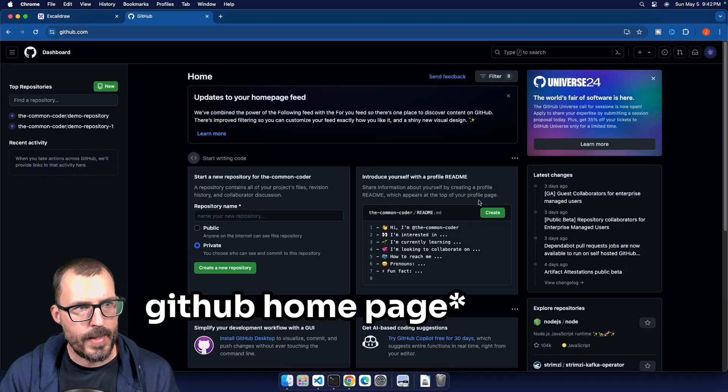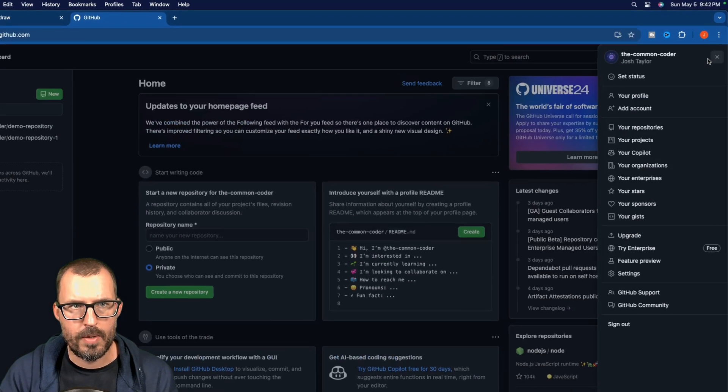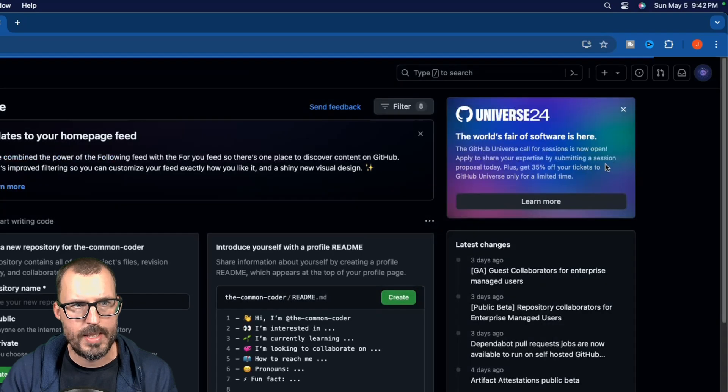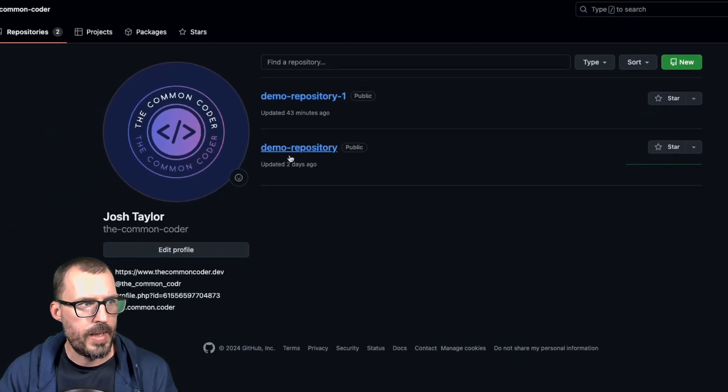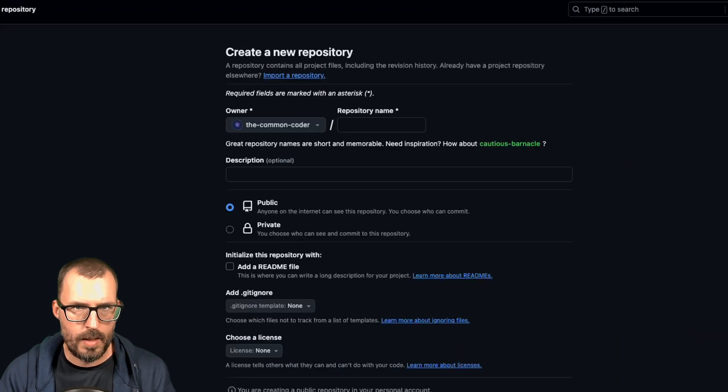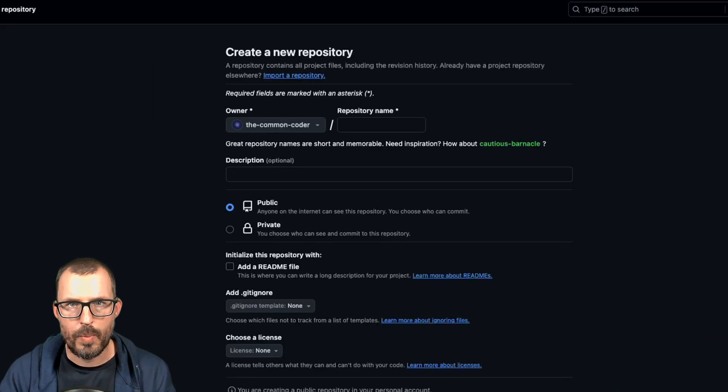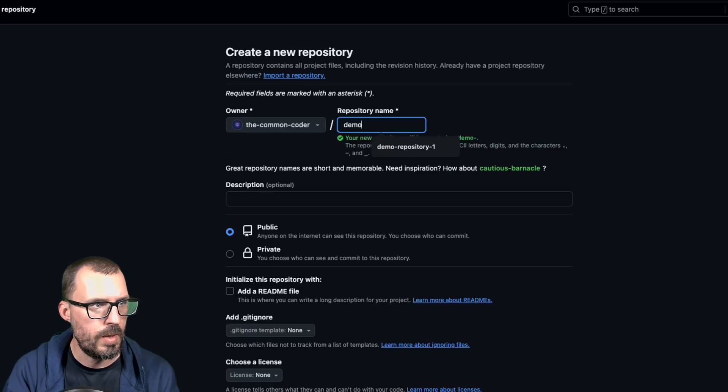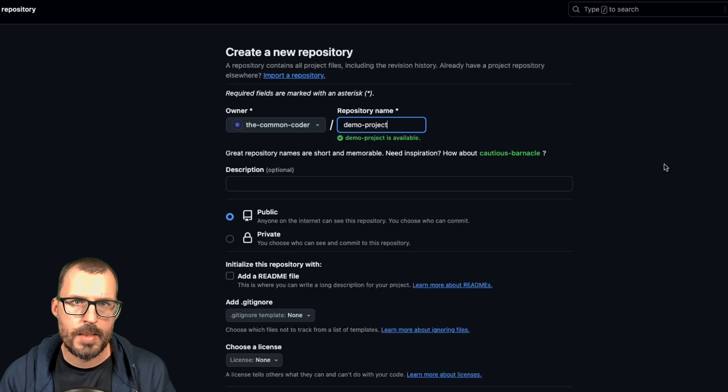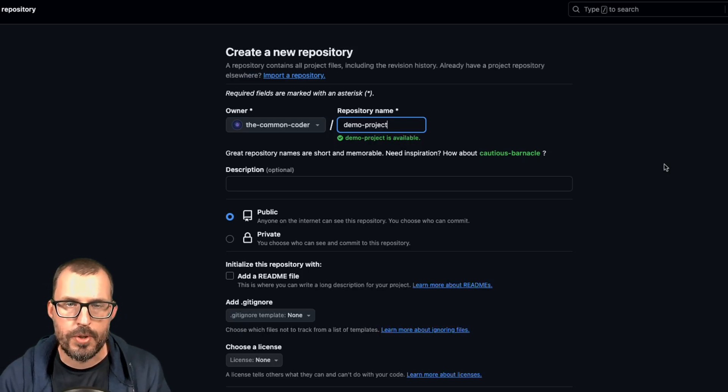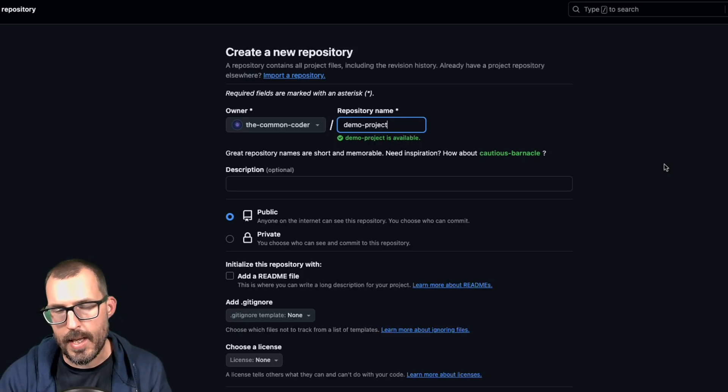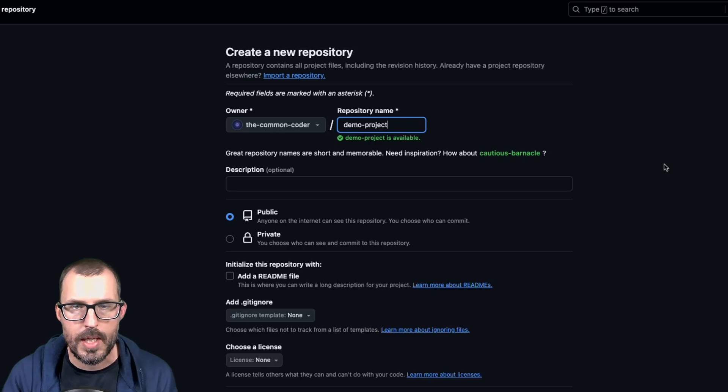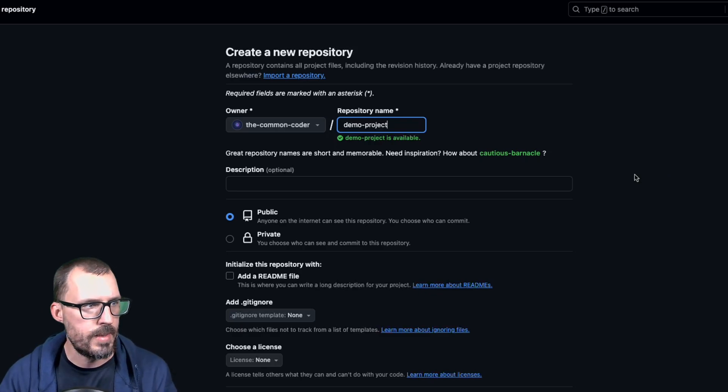All right, so I'm on the GitHub homepage here. And what I'm going to do is go ahead and click on my avatar up here in the right hand corner, and I'm going to click on your repositories. And up here in the top, I'm going to click the green new button. And what we're going to do is basically create a repository in GitHub with the same name as the project on our local machine. So repository name is going to be demo dash project. So you're going to want these to match. Otherwise, it gets kind of confusing trying to figure out what your project is on GitHub versus what it's called locally on your machine. It's better just to name these things the same in both environments.